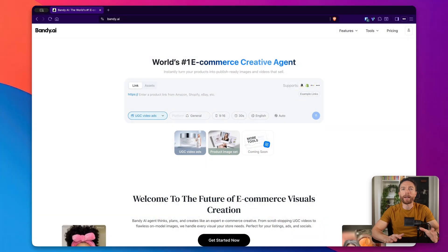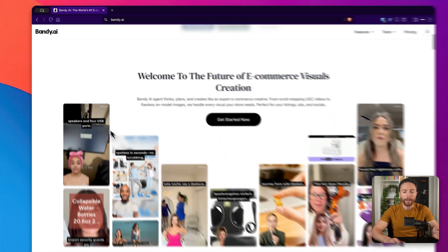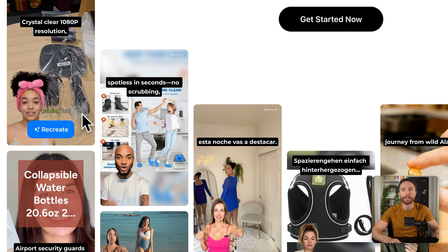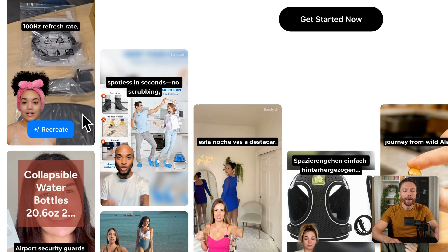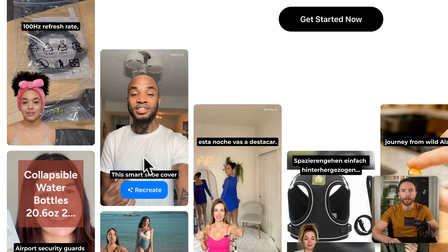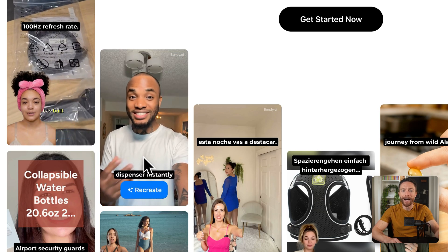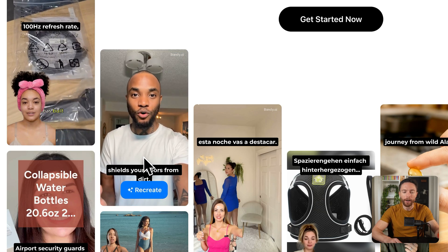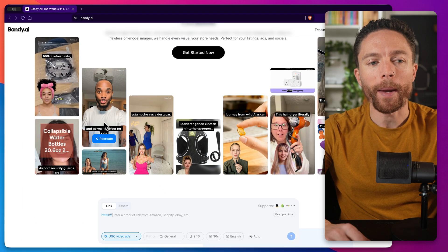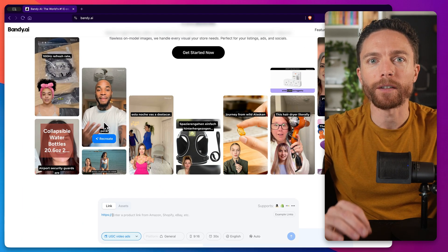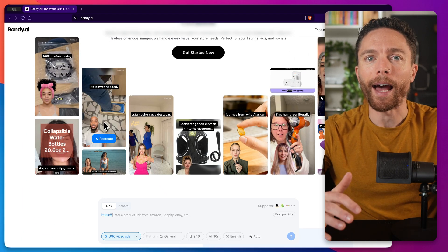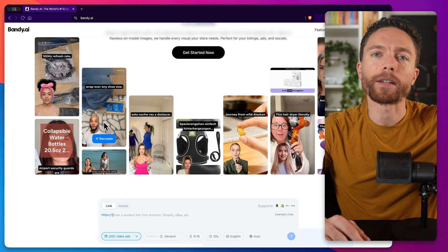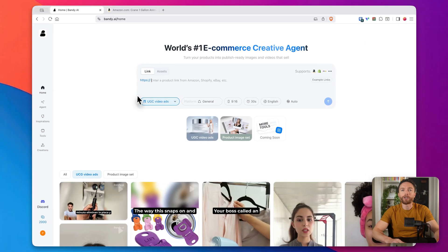All right, so the tool that makes all of this possible is called Bandi AI. This is it right here. And what this does is it creates these hyper-realistic product review videos, and the influencers you see in these videos are, of course, completely AI-generated. They are AI avatars. Now, Bandi AI is the sponsor of today's video, so if you want to follow along with me as I show you how to use this, make sure to click the first link down below to try this out for free.